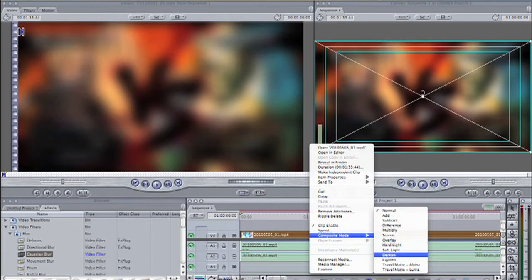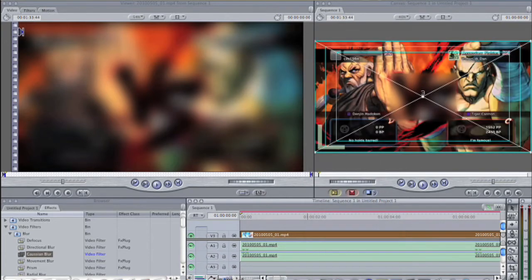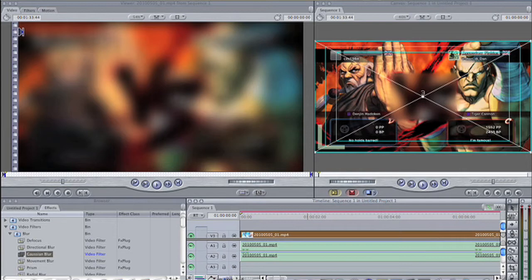Right click onto the clip that's on V3 and choose composite mode travel matte linear. This will place the blurry clip into the white area of the rectangle.